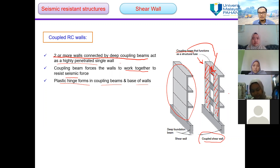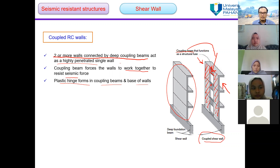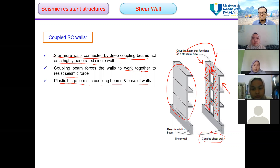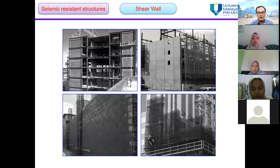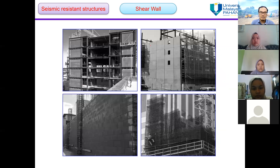The plastic hinge is expected to form within the coupling beam and at the base of the shear wall. This is an example of shear wall construction — you can see this very rigid wall, and this one has an opening for a window.